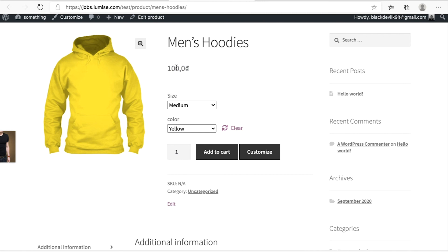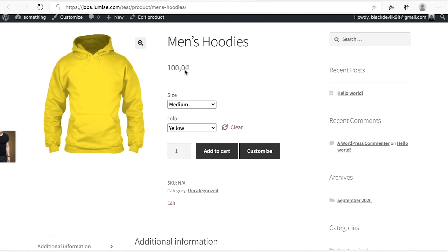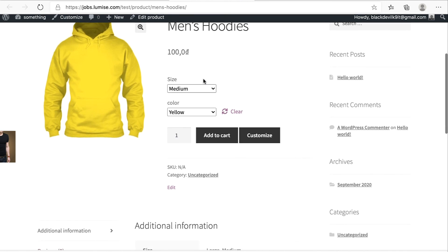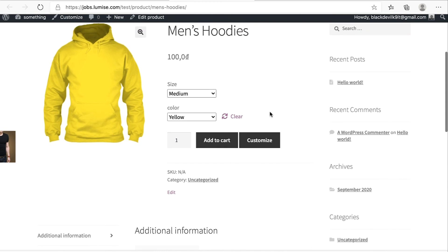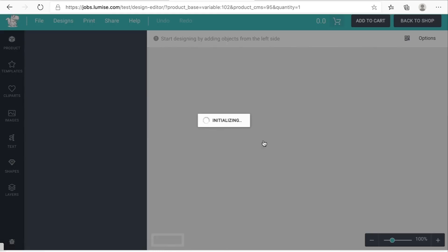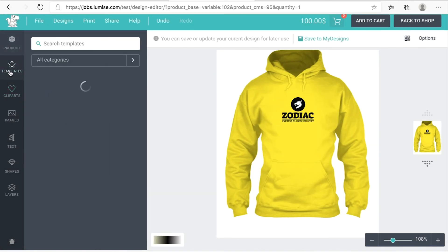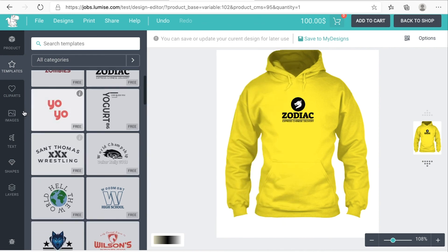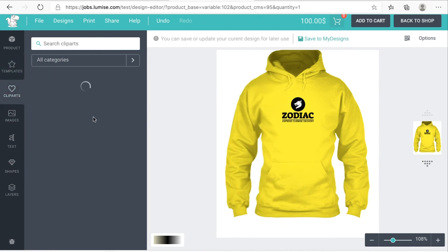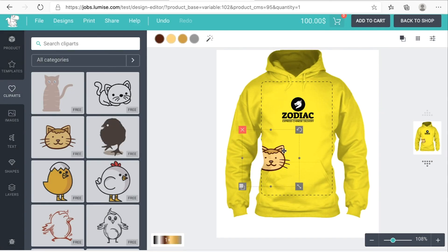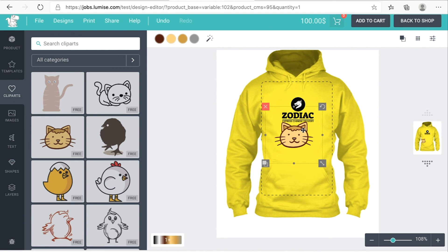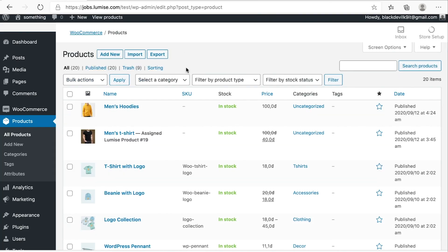After your customer chose the option, they can hit on customize. And in here, your customer can design. And then they can check out with this product.